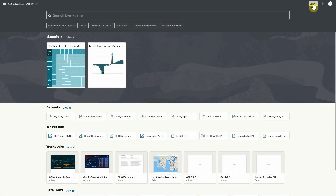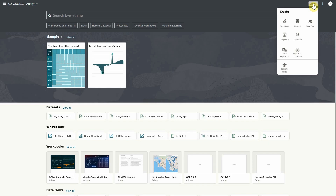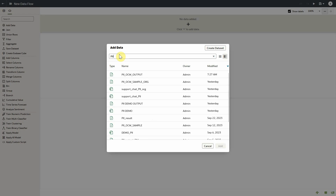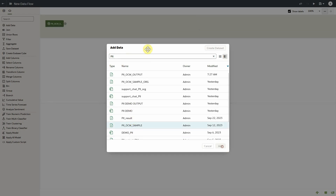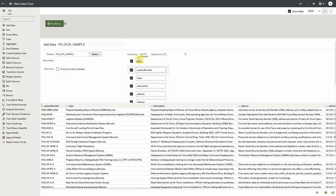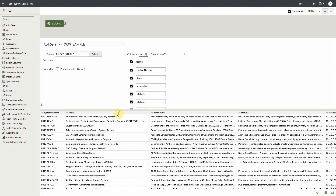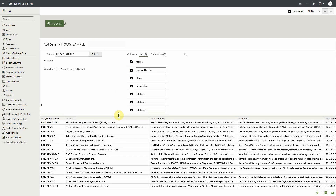To start, we're going to create a data flow, and we are going to select our input dataset that we have been provided. Once added to the data flow, we can briefly take a look at all of the columns.